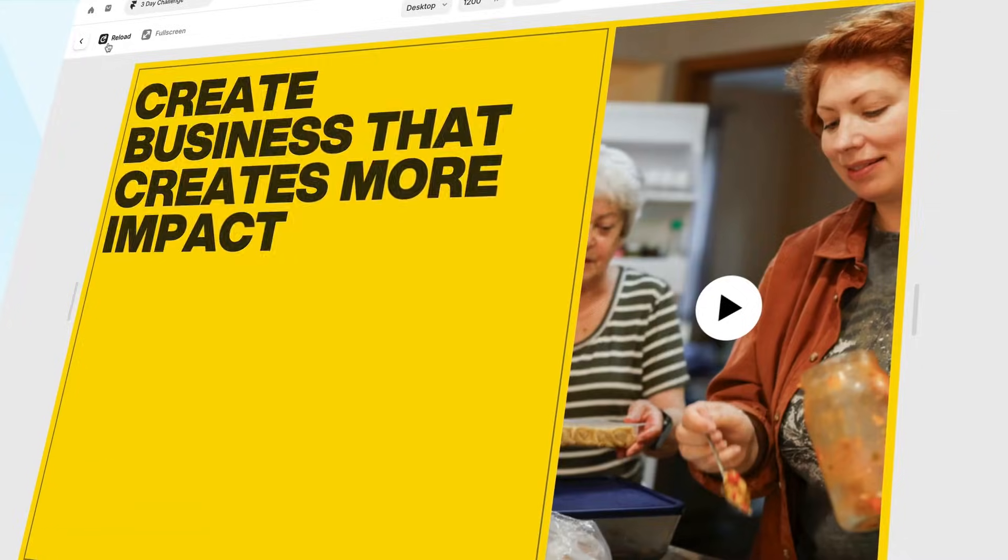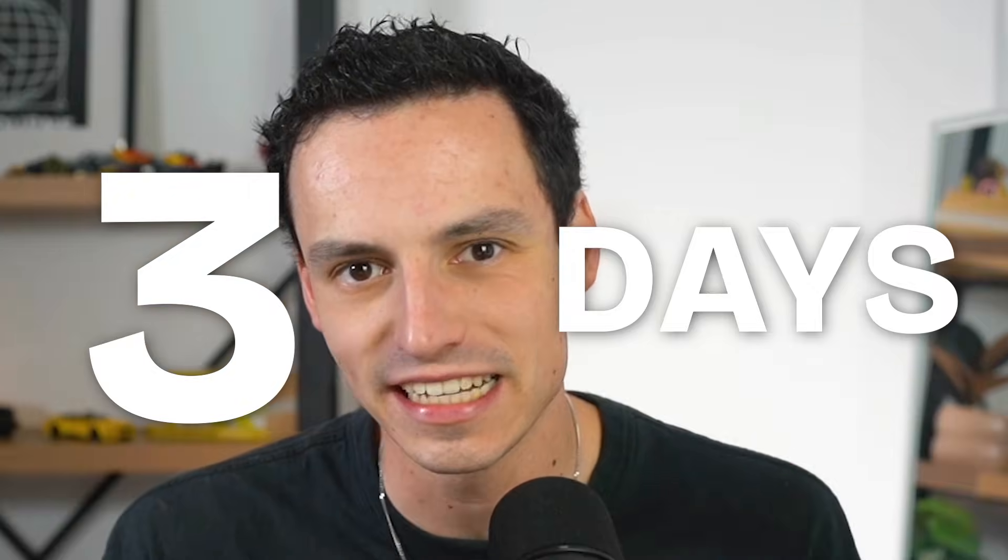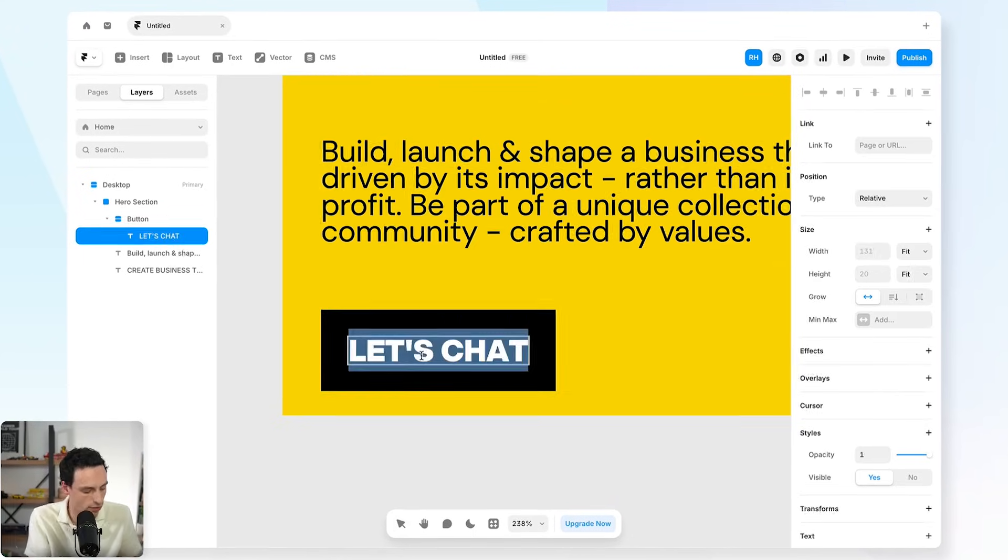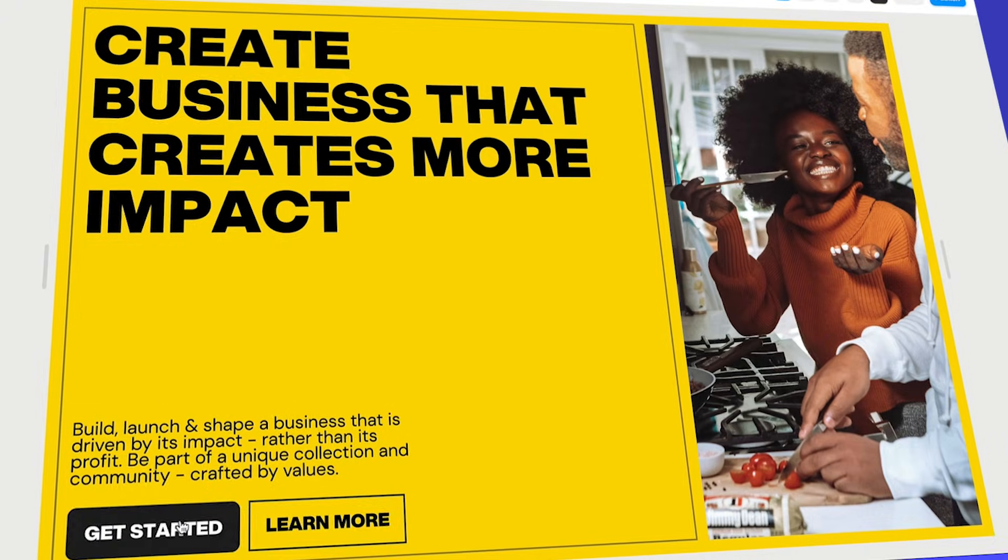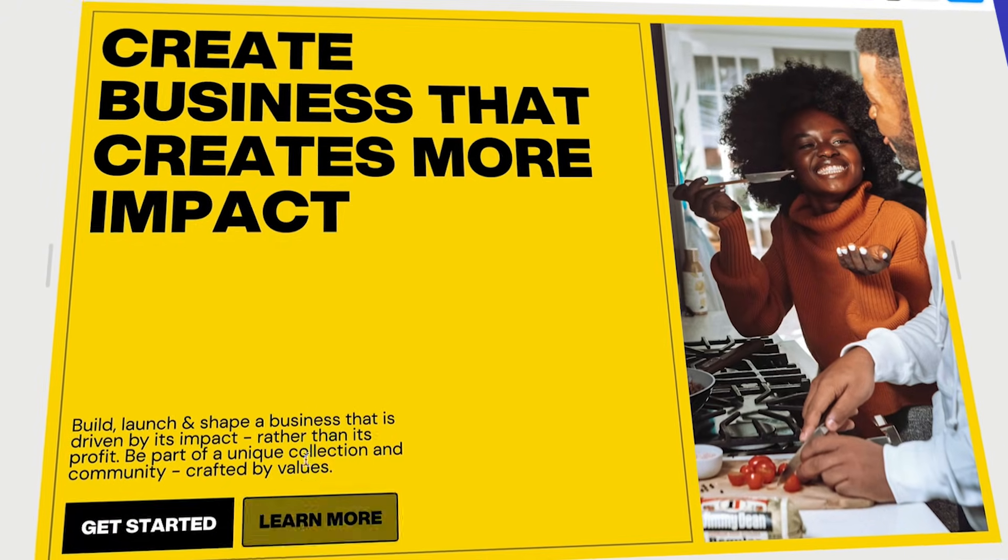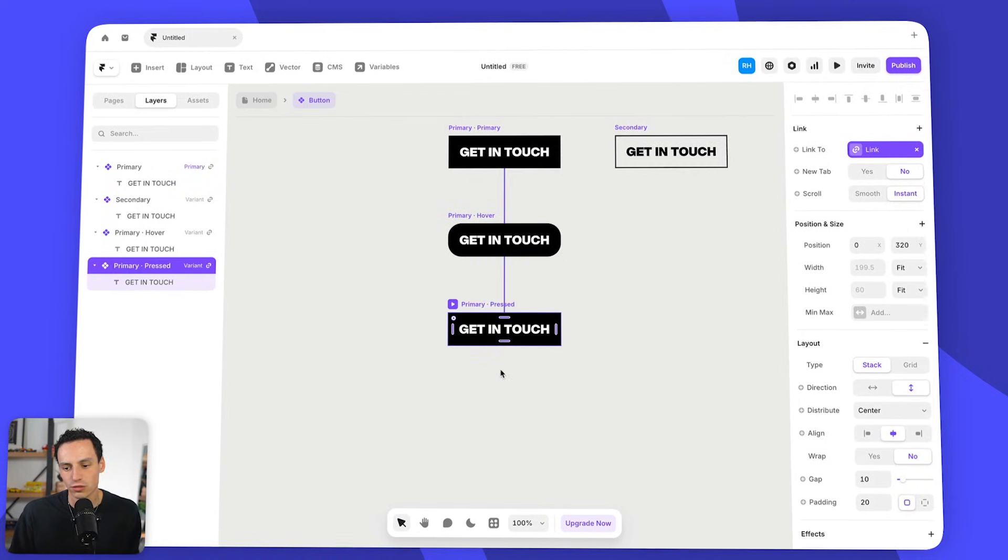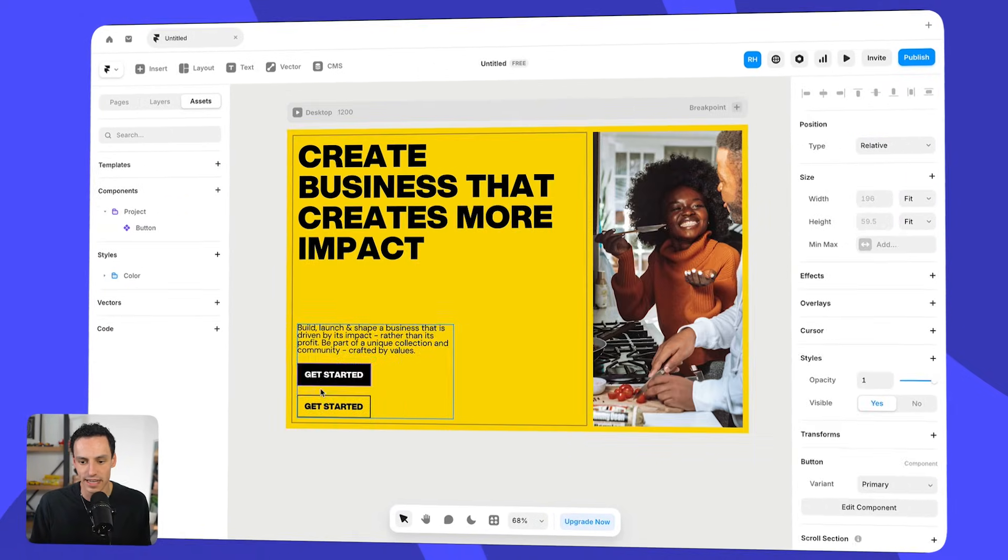I'm teaching you how to build and publish your first site in Framer in three days. In part one, we covered the fundamental building blocks, and today we're going to cover components, how to create them, and when to use them.